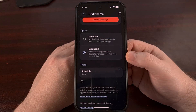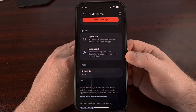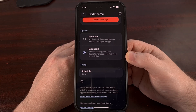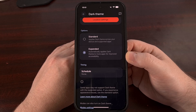So when we have this expanded dark theme feature enabled, the app will first check to see if the developer has added official support for it. If it does support dark mode, then it will use that theme. If it does not support dark mode, then Android will, quote, intelligently invert the user interface of apps that appear light, end quote.